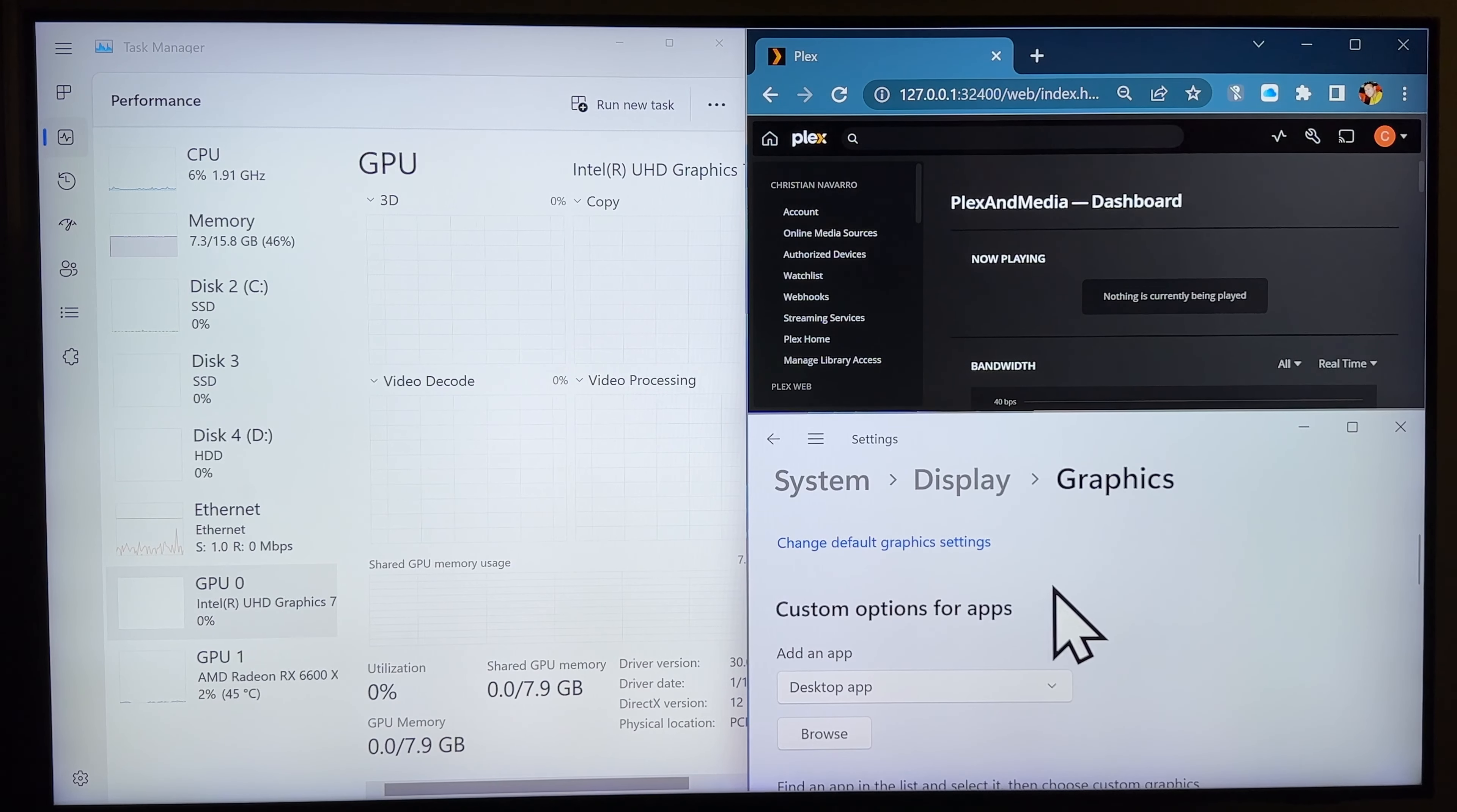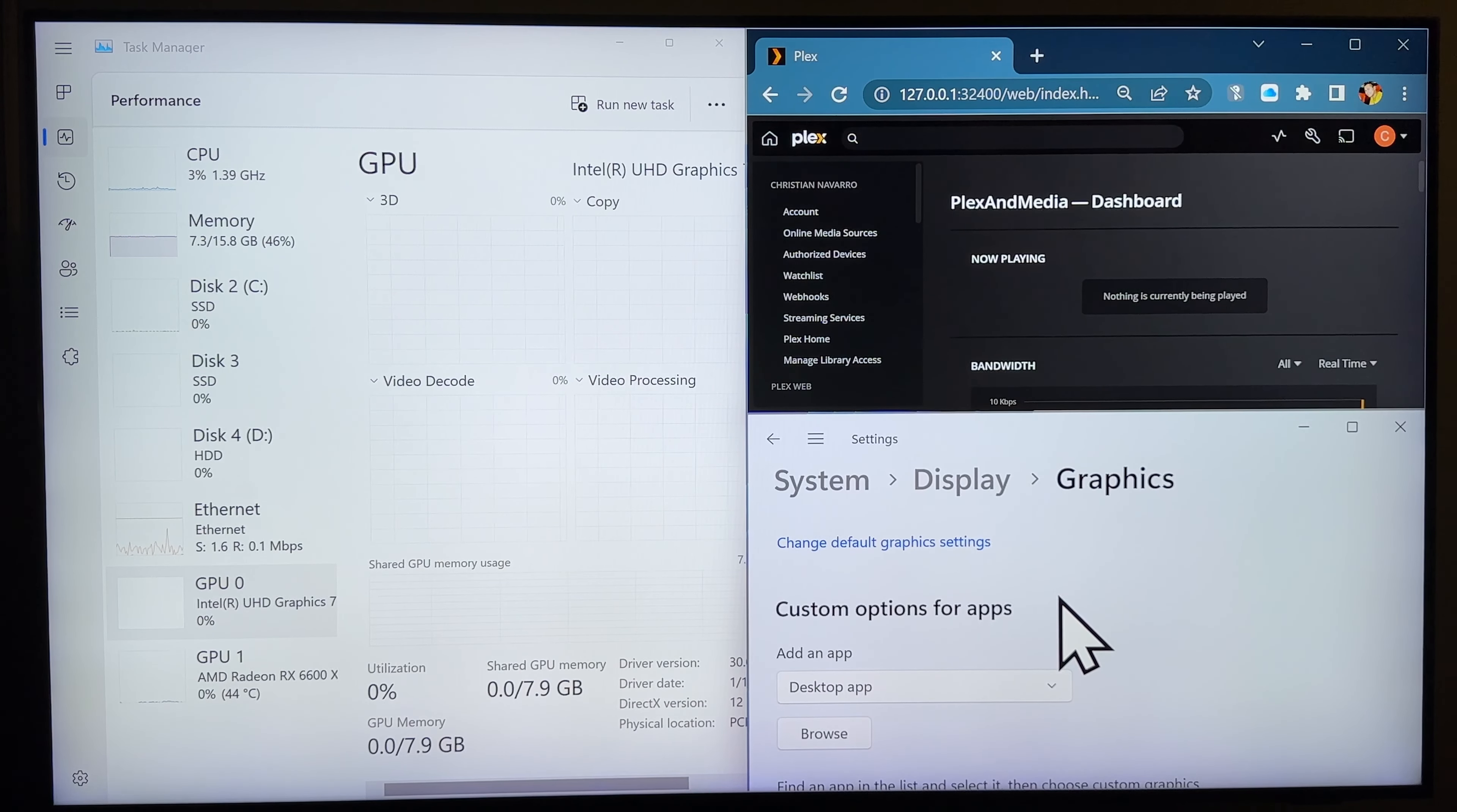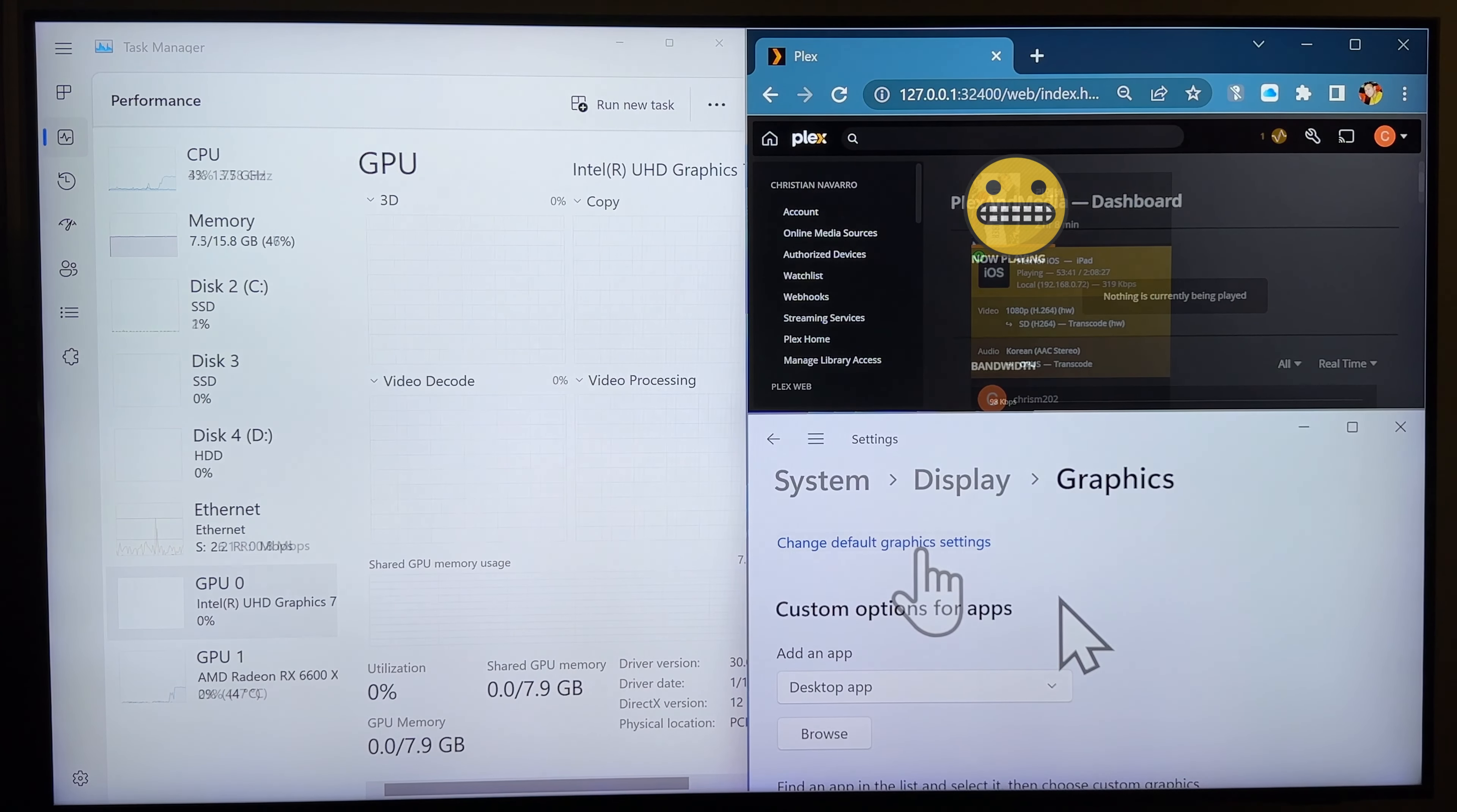Anyway, I'm getting sidetracked. So, first, I'd want to show you guys, right now, I'll be playing a video and show you which graphics processor it's utilizing, right?